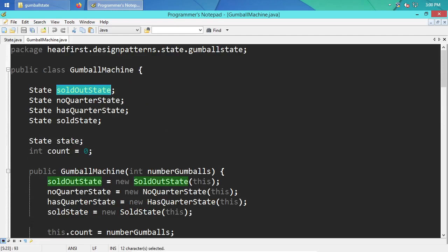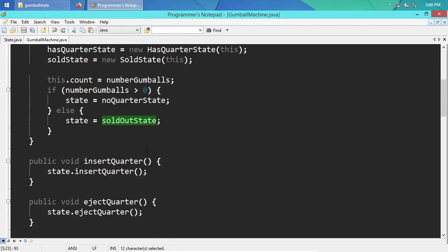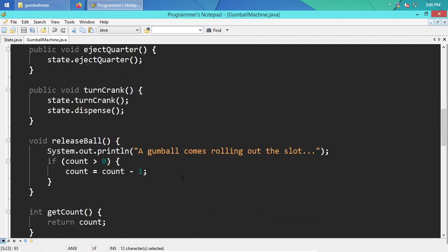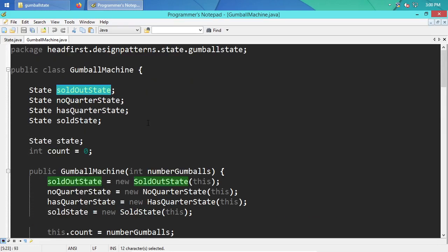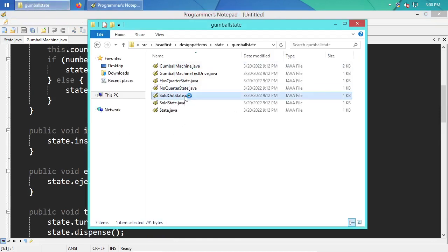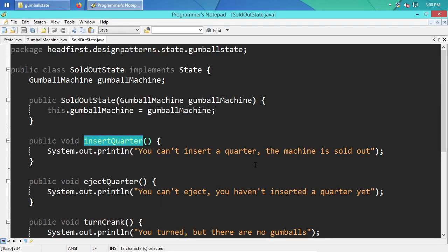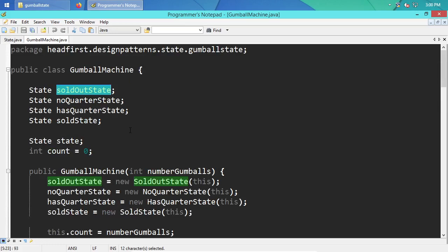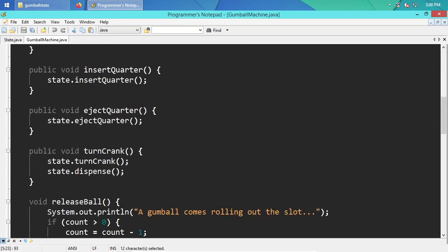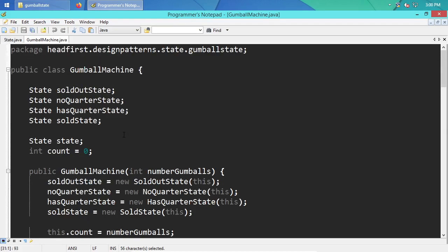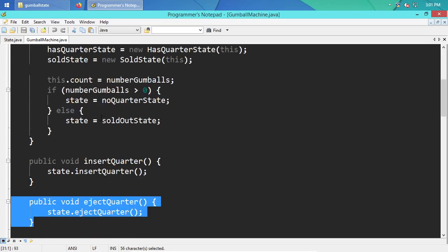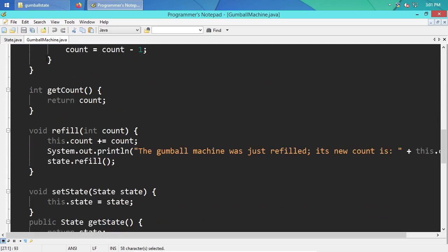For instance, if the SoldOutState was the last state saved — say the last gumball went out — then calling insertQuarter will say 'you can't insert a quarter because the machine is sold out.' The code is a bit ugly. Java is not very conducive to composition, which is why you get these redundant delegating methods. It'd be nice if a missing method automatically called through to another object, but the language doesn't have that, even today.